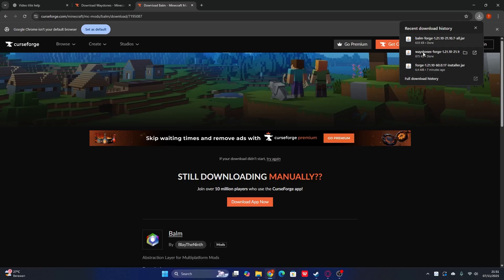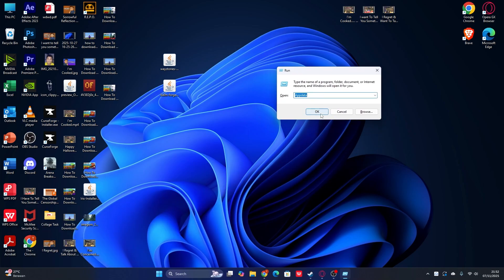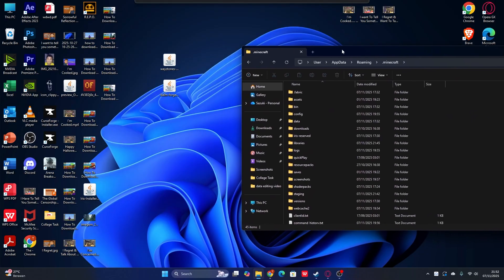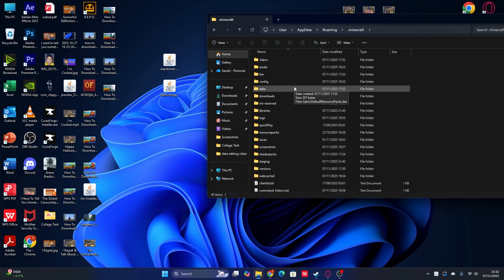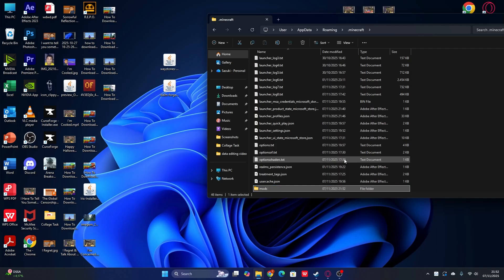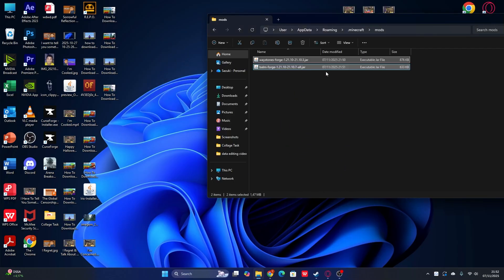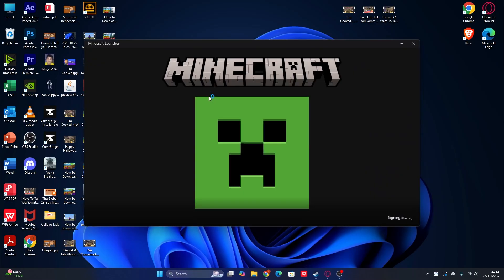All right guys, so I've already downloaded the mods for Minecraft 1.21.10. The next step is how to install them. I put the mods on my desktop. The next step is to find the Minecraft folder. Press Windows + R to open Run, then type '%appdata%', click OK, go to the Roaming folder, and you can see the dot Minecraft folder right there. If you don't have a mods folder inside, go ahead and create a new folder and rename it 'mods.' Then open the mods folder, go back to where your downloaded mods are, drag the mods into the mods folder — that's it.